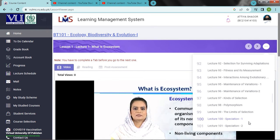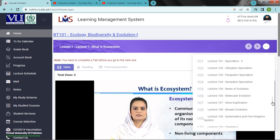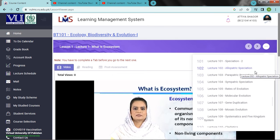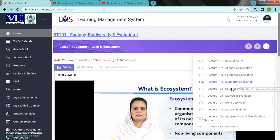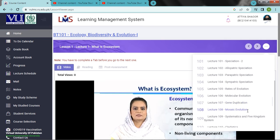Speciation 1, Speciation 2, Allopatric Speciation, Parapatric Speciation, Sympatric Speciation, Red Queen Co-evolution, Molecular Evolution, Gene Duplication, Mosaic Evolution, Systematics and Five Kingdom System.